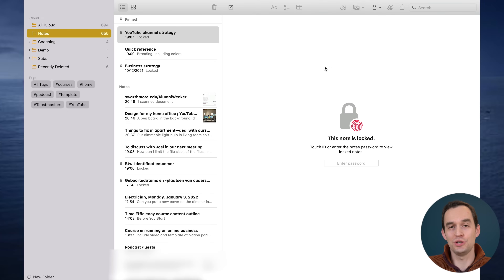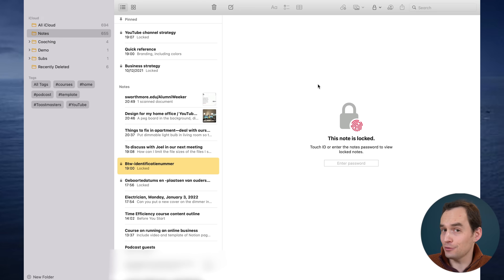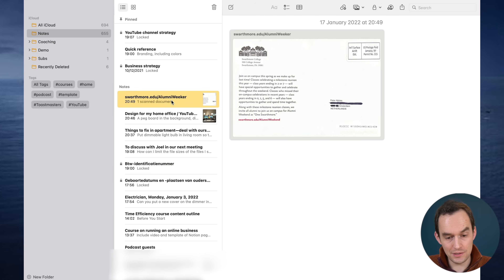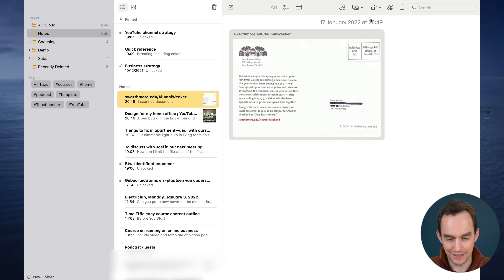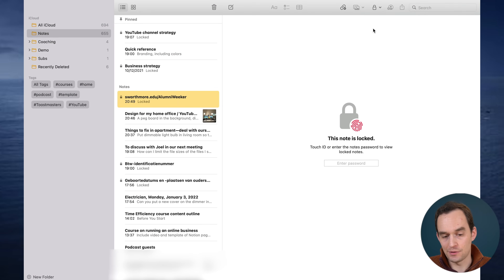A really cool feature is that you can lock notes for privacy. For example, I have a note with my tax number that I don't want others to see. To lock a note, just right-click and choose 'Lock Note,' or press the icon. Since I'm on a 2021 MacBook with Touch ID, I just press it and the note is locked. Click on it and you can't see what's inside.